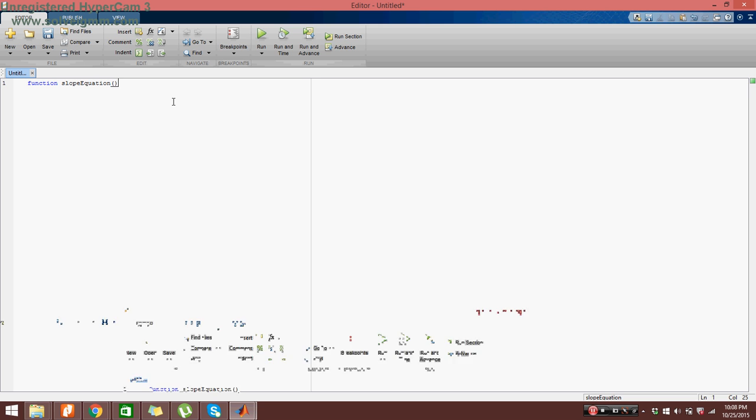Now here in this step I want you guys to realize that all we did so far was define the name of our script file and what our function is called. This is helpful because this is exactly what we will be saving our script file as and it defines what the equation is. So I just named my slope equation.